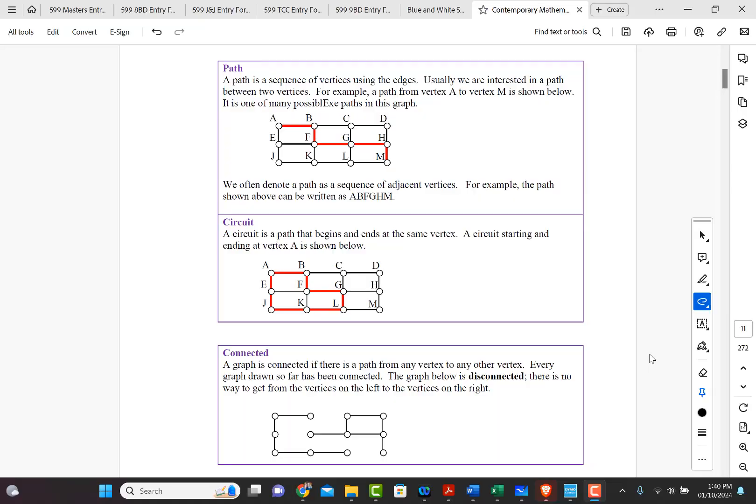All right, welcome back. Now here we're going to start with some more definitions. The first definition we're going to talk about is path. A path is a sequence of vertices using the edges. Usually we are interested in a path between two vertices.